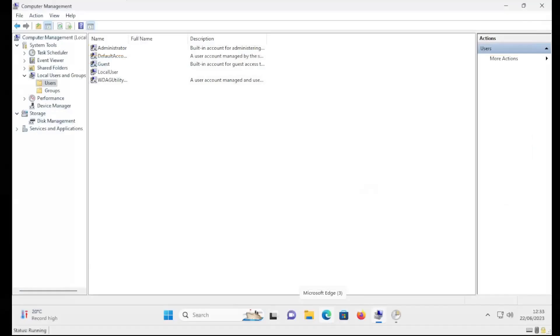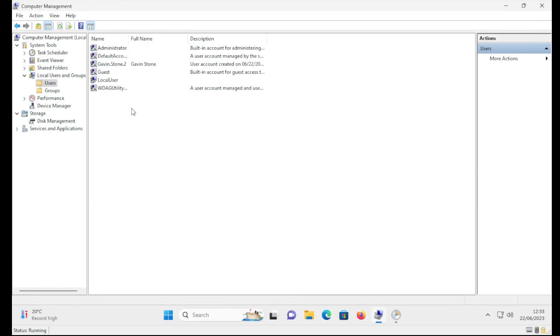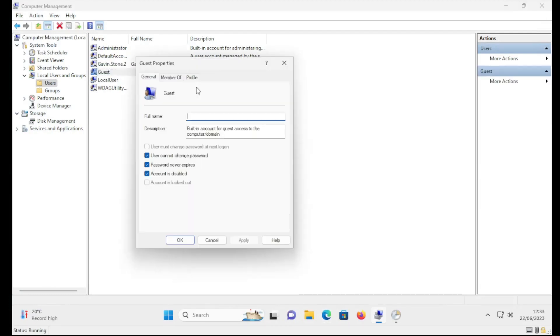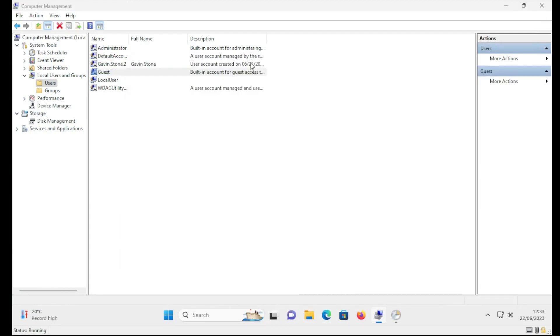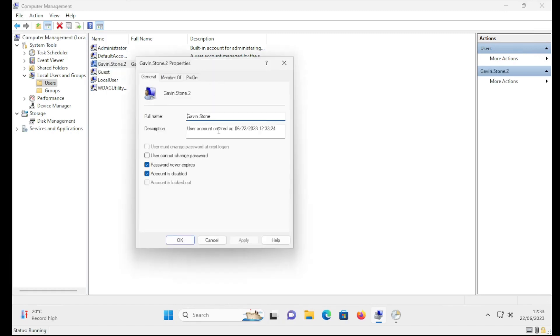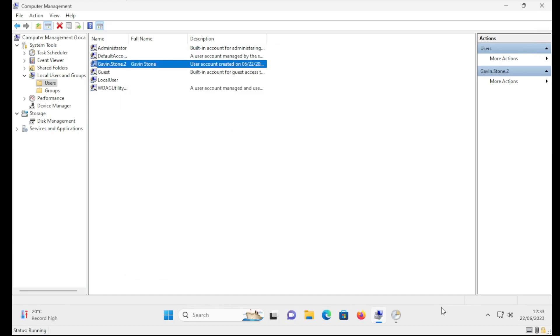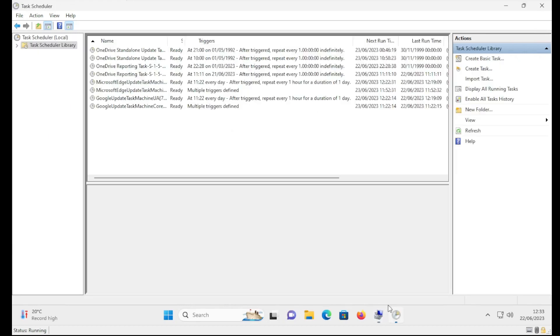And if I actually come across to the VM now, you'll see if I just refresh this screen, the user's been created - this is the right one with the descriptions and things based on what I had in the script.